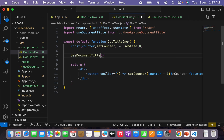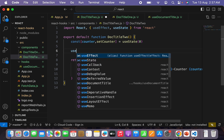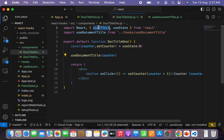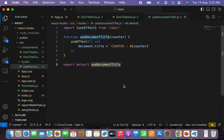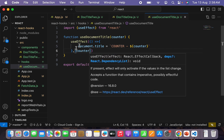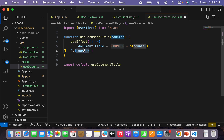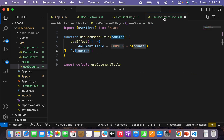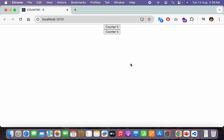Now in DocTitle1, I'll call useDocumentTitle and pass the counter value. Similarly in DocTitle2, I'll remove the useEffect hook and replace it with useDocumentTitle, passing the counter value. Make sure to also remove the useEffect import from both components. What we've done is created a custom hook that calls useEffect internally and updates the document title with the current counter value. Don't forget to pass counter as a dependency in the useEffect inside the custom hook.